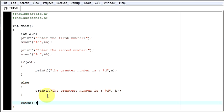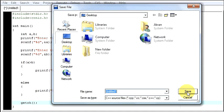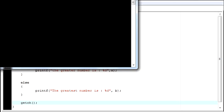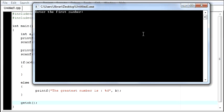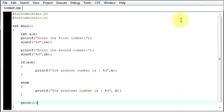So we will end our program. Now press F9, run your program, save it, let it compile. Now enter the first number: 12, second number: 43. The greatest number is 43. So far we are able to determine the biggest number between the two given numbers.